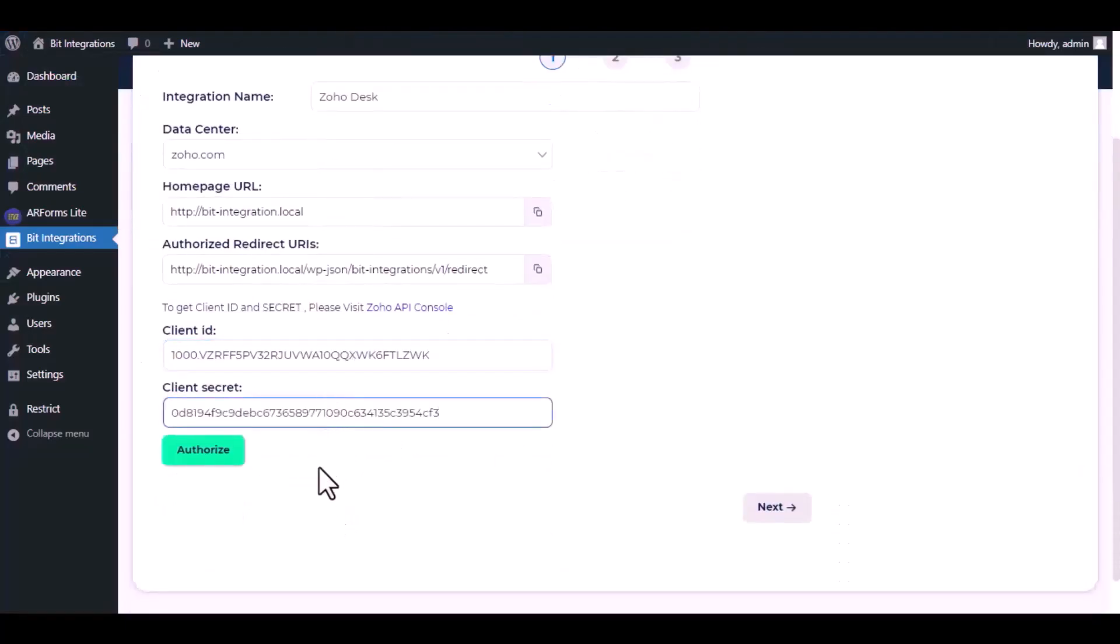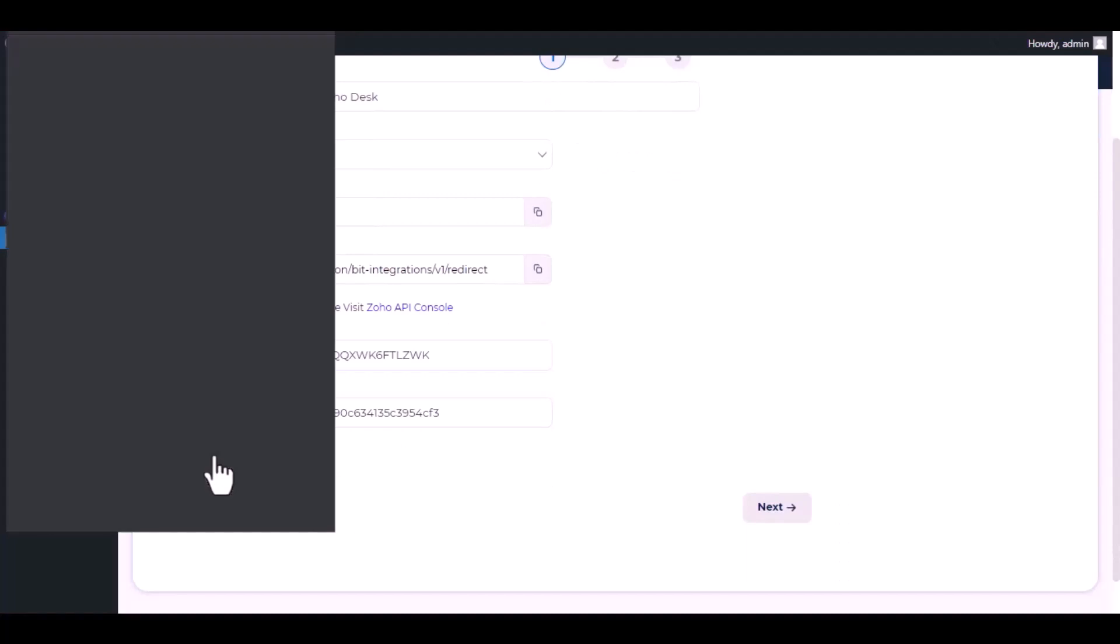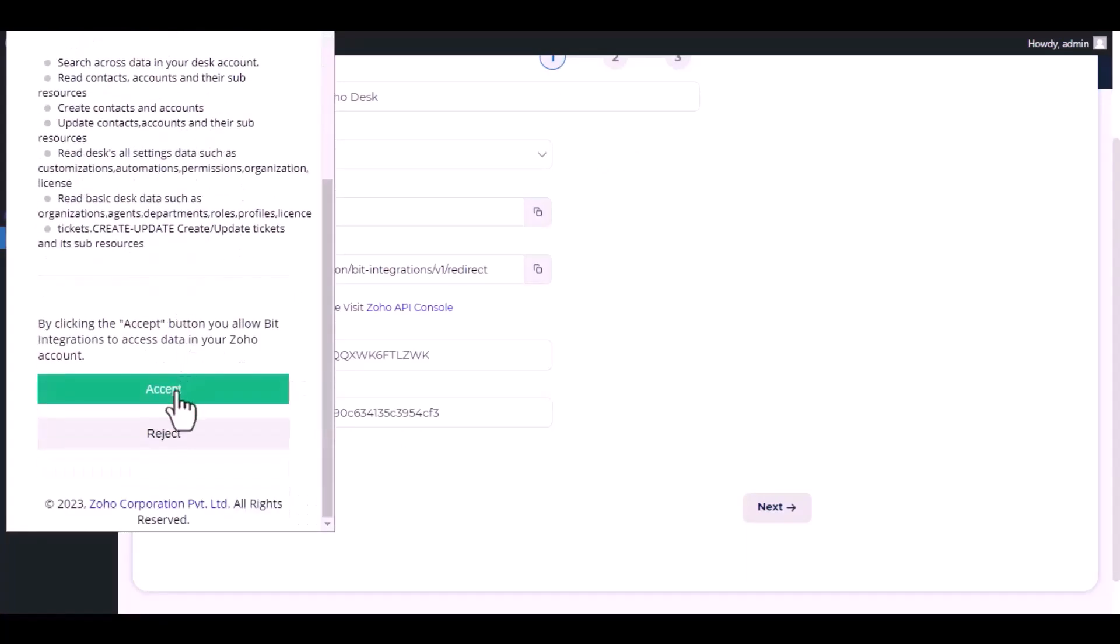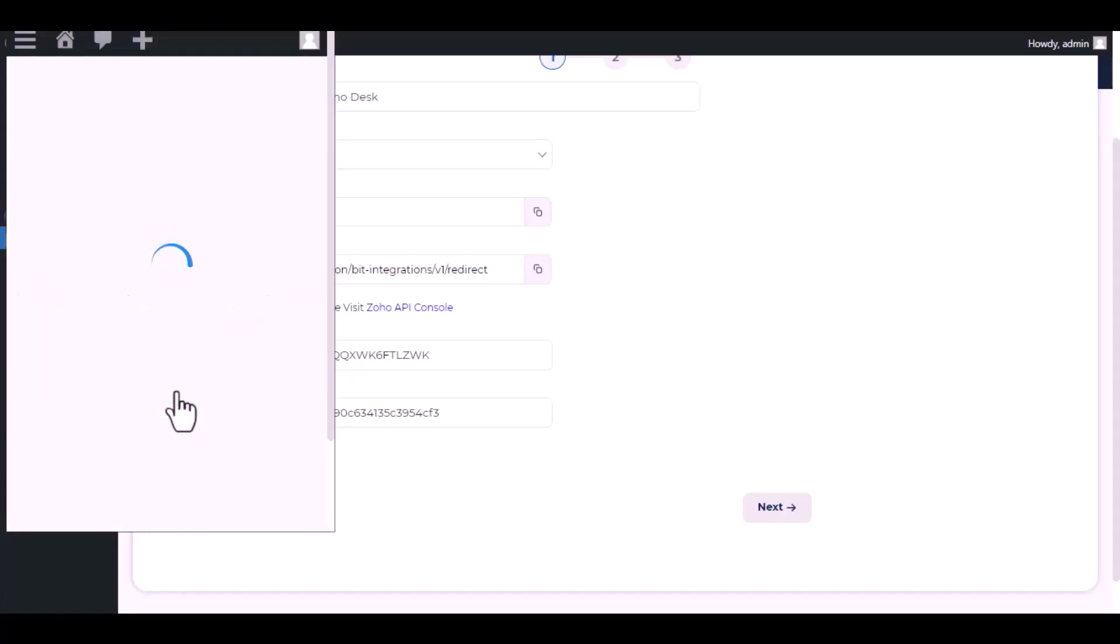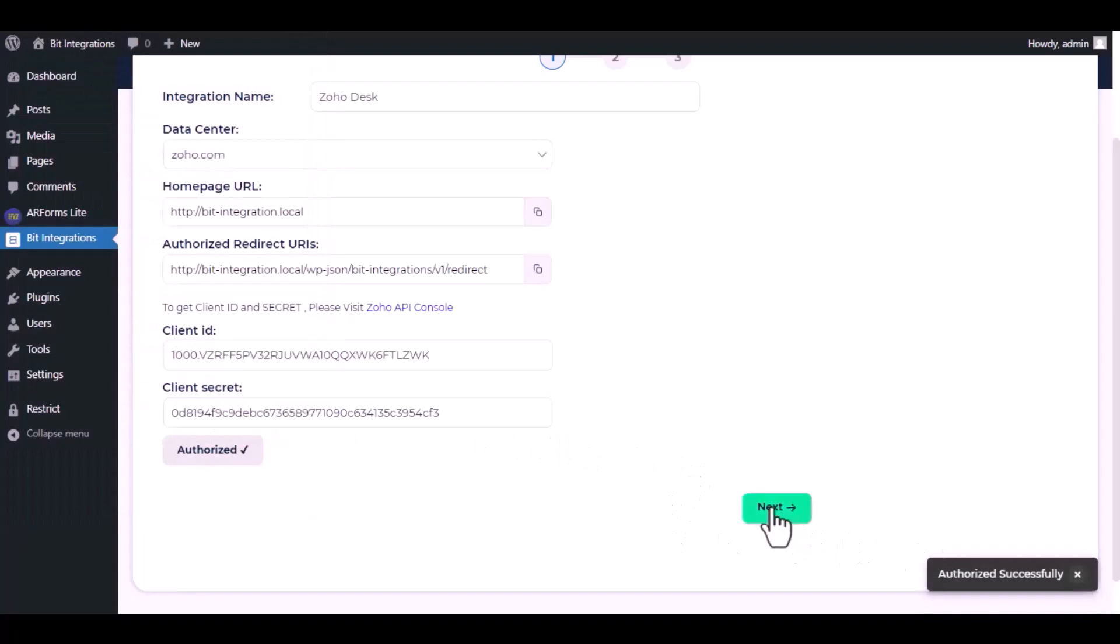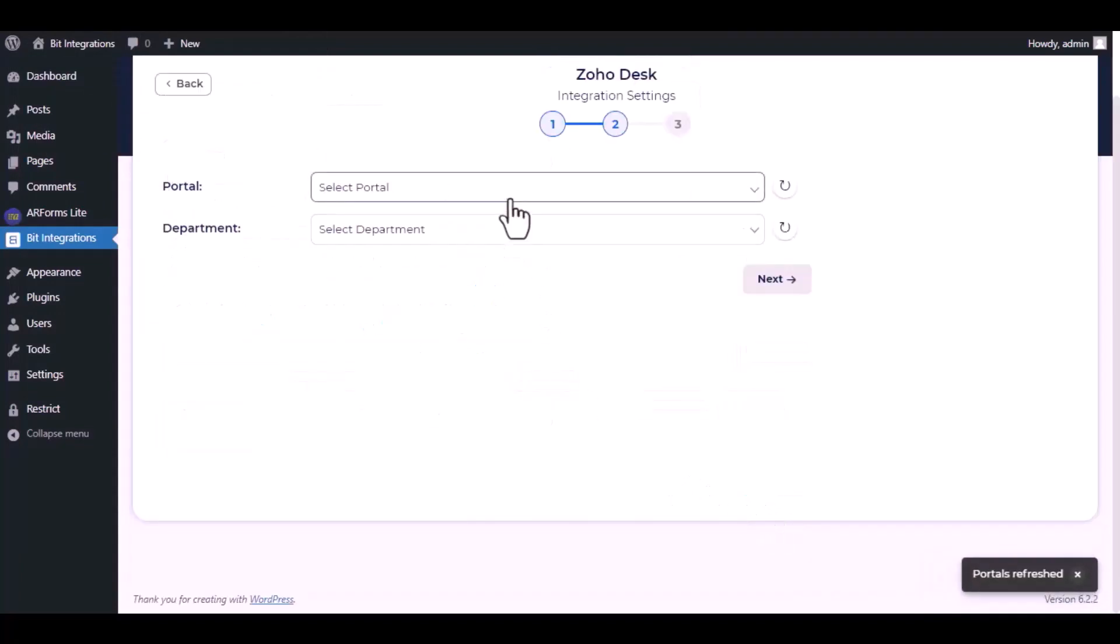Click Authorize. Accept authentication. Authorization is successful. Click Next, select the portal and department.